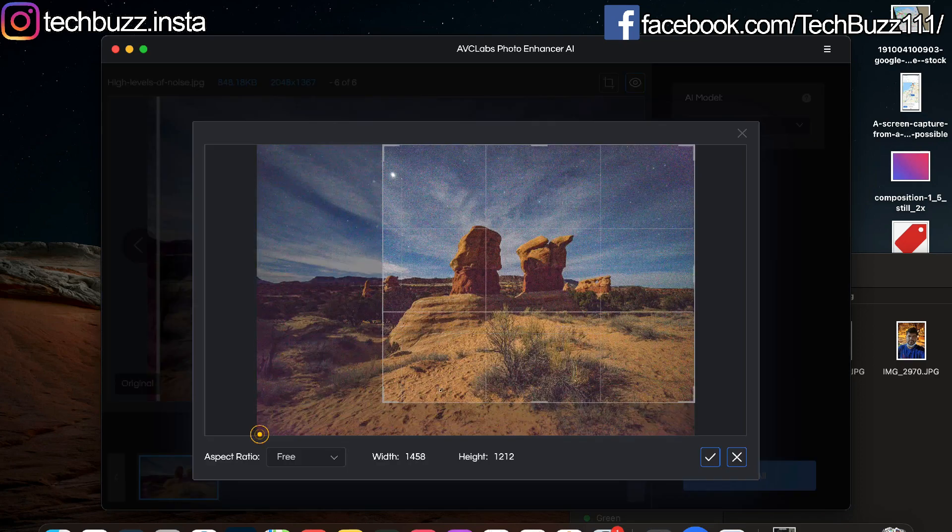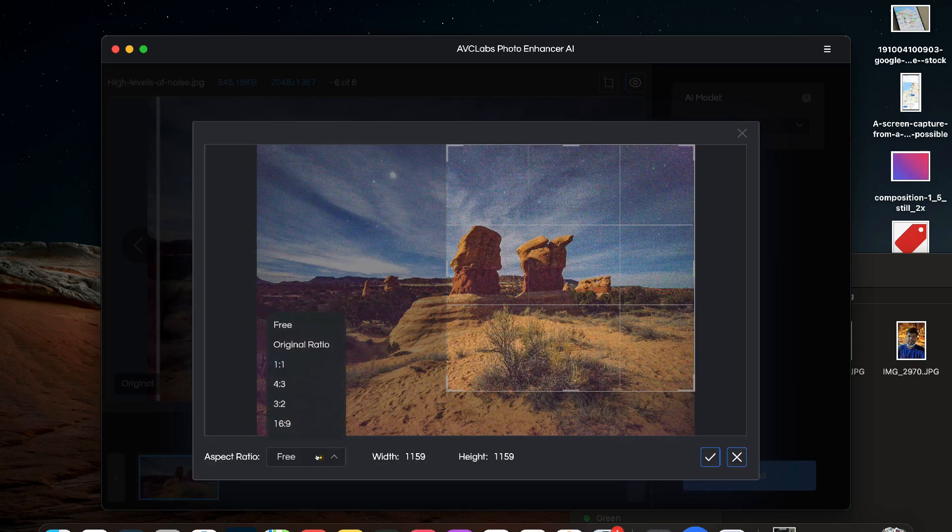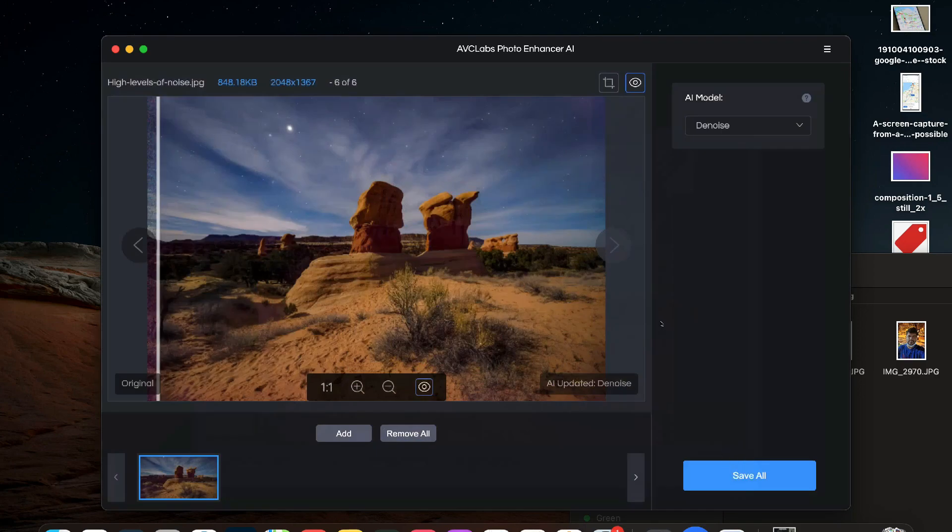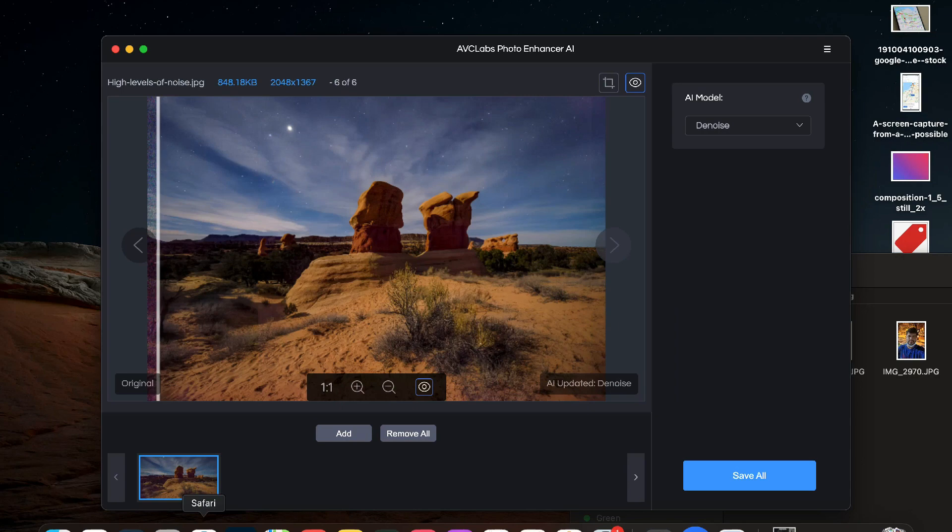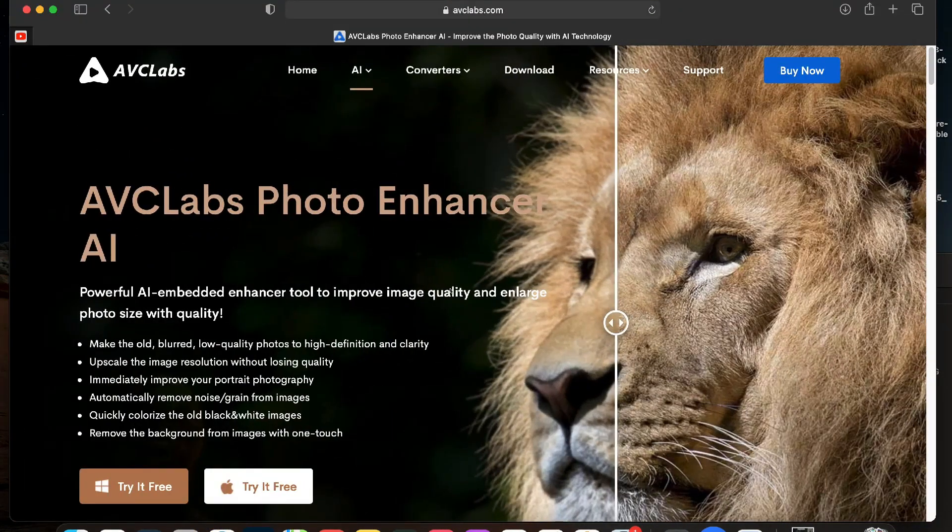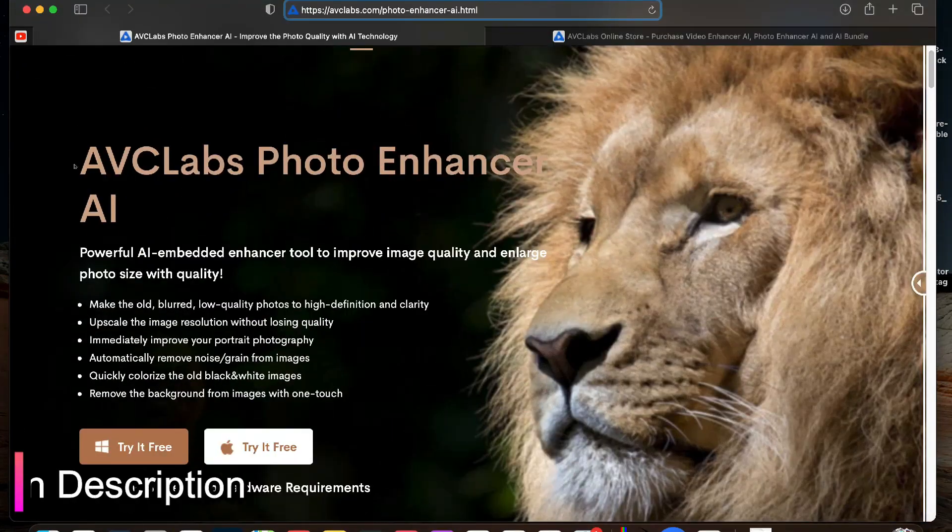You also have a crop feature in the app and you can select the aspect ratio of the cropping feature. So that was all about the features of the AVC Labs Photo Enhancer AI app.